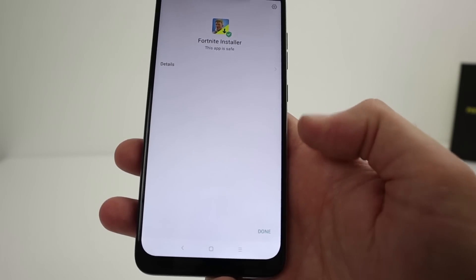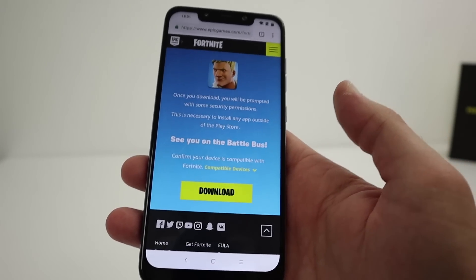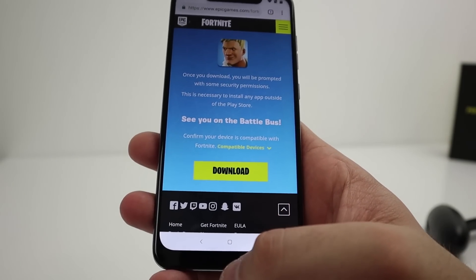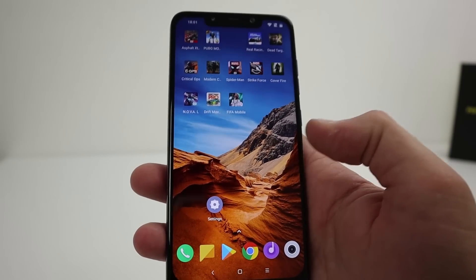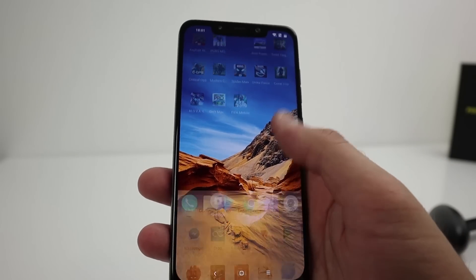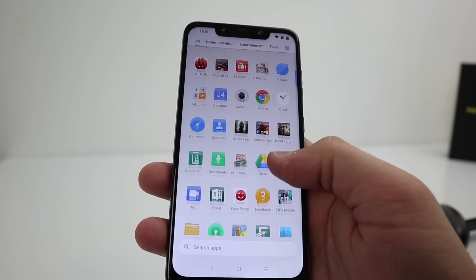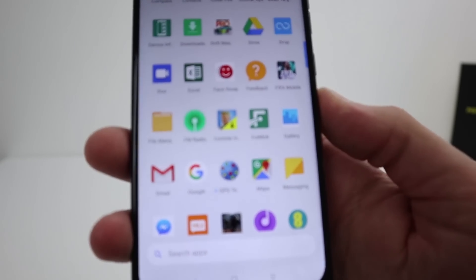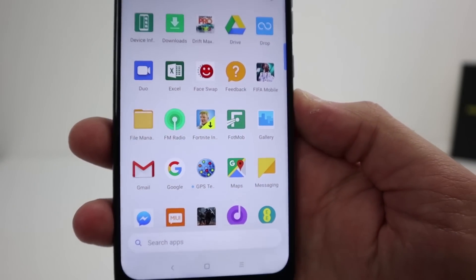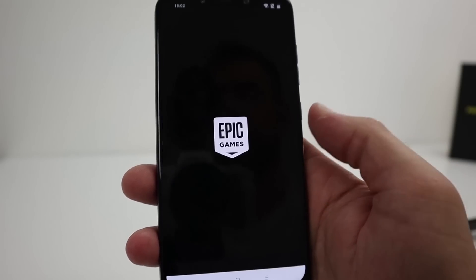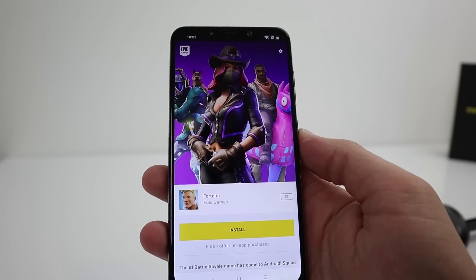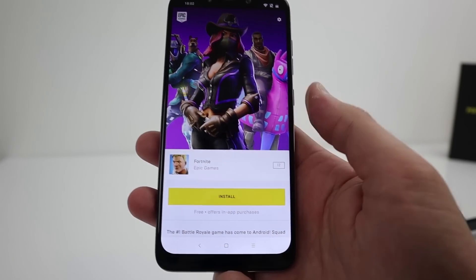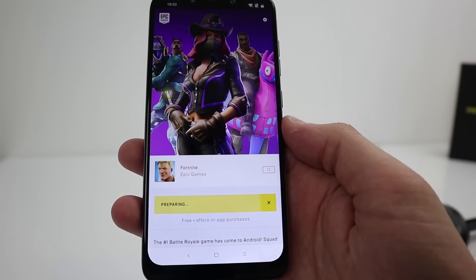Click back when done. Now the installer has been downloaded to your phone, so you need to find it. There it is — the Fortnite installer. Click on it and it gives you the option to install Fortnite.